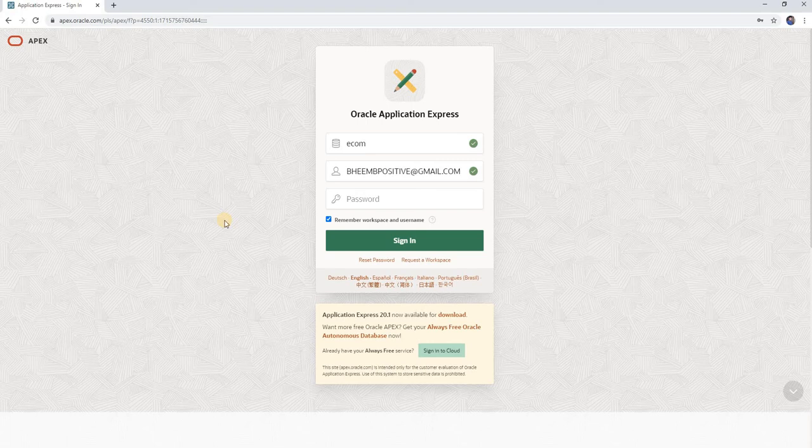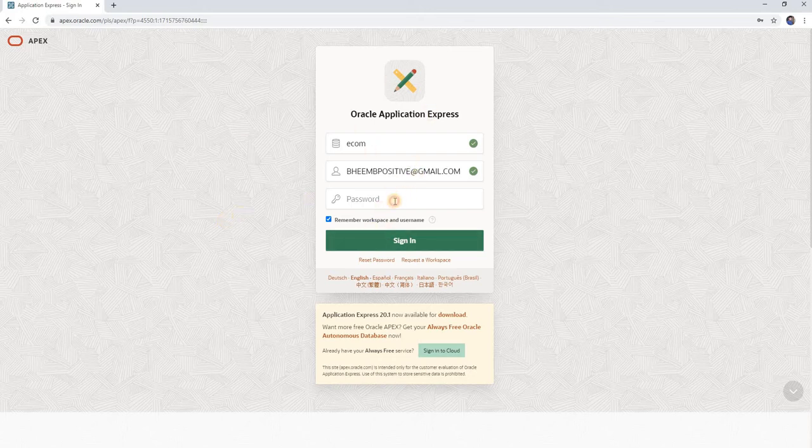Hello friends, welcome to Oracle Apex tutorial. Today we are going to implement how to change custom authentication in Oracle Apex. Let's login to workspace.